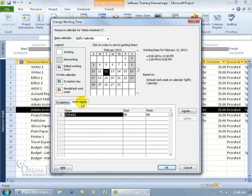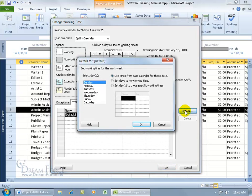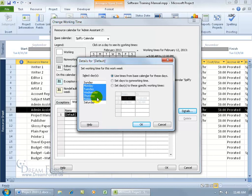What we need to do is come over here to the work weeks and the default work week is from 8 to noon, 1 to 5, but they're not available from 1 to 5. I come over here with the default selected and click on details. Then we select Monday, hold down the shift key and select Friday, so it's Monday through Friday.